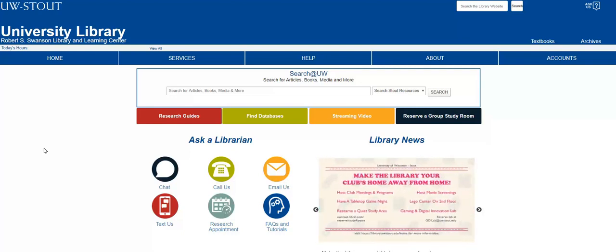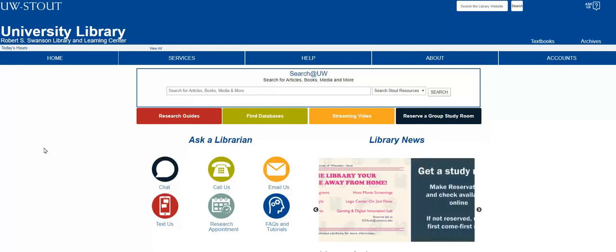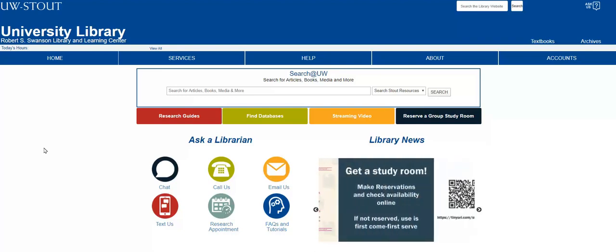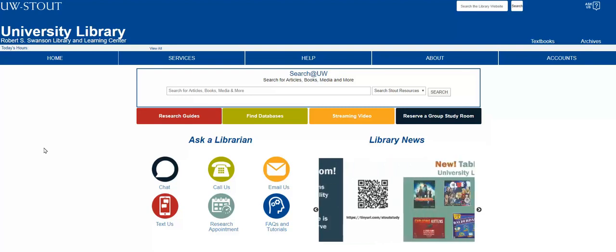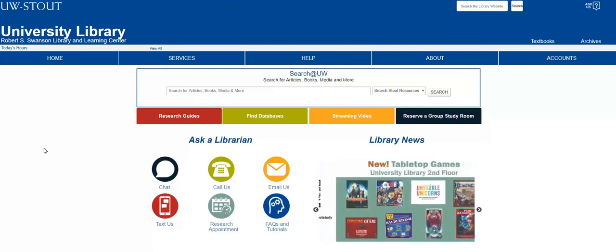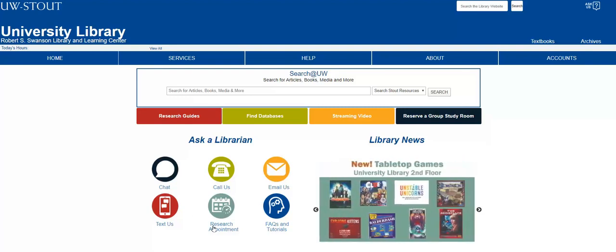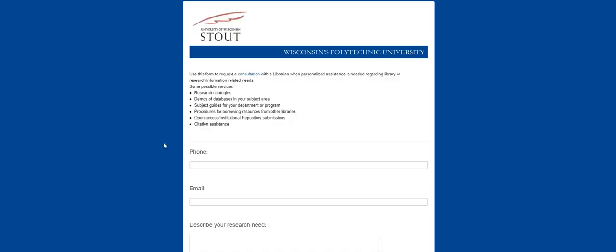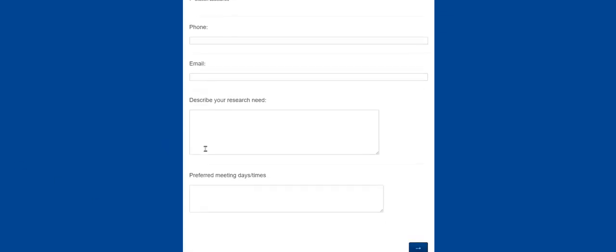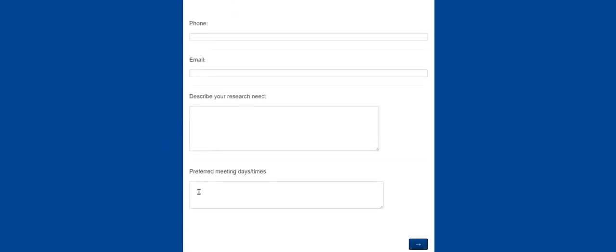In short, we will get you on track to earning the grade you want on your project. Are you studying off-campus this semester? Research appointments are still available to you every weekday. Schedule an appointment using the form, and note when scheduling that you need a virtual appointment, and we will coordinate a video conferencing tool.